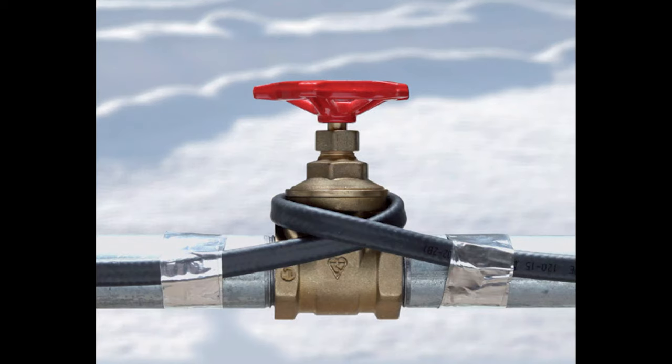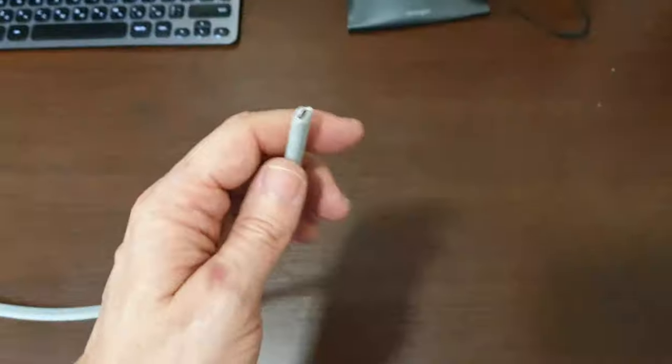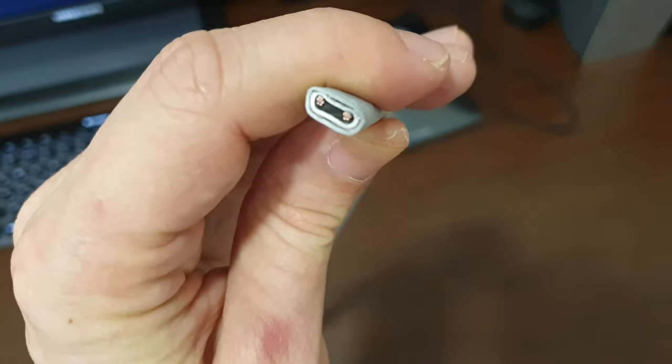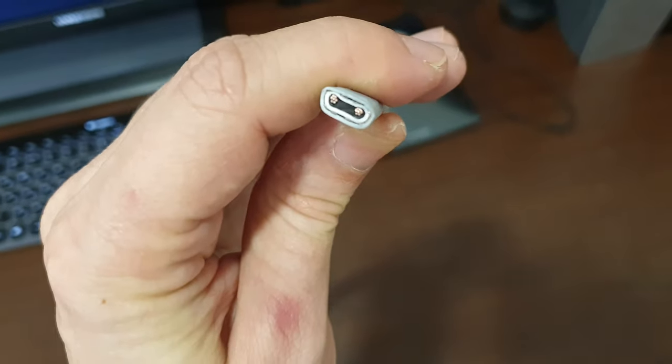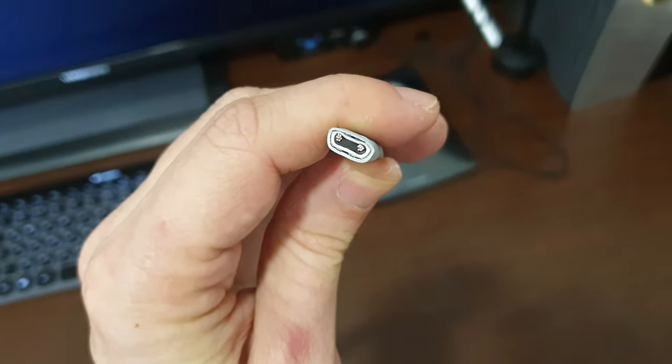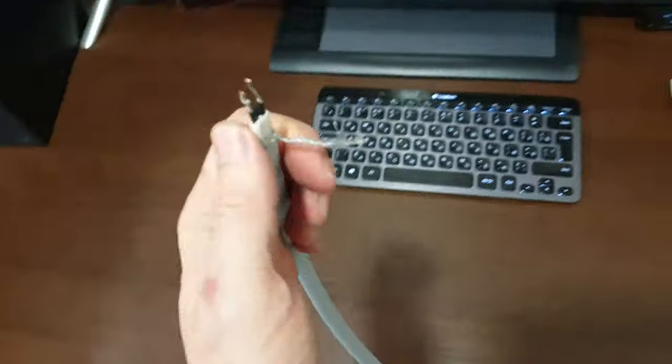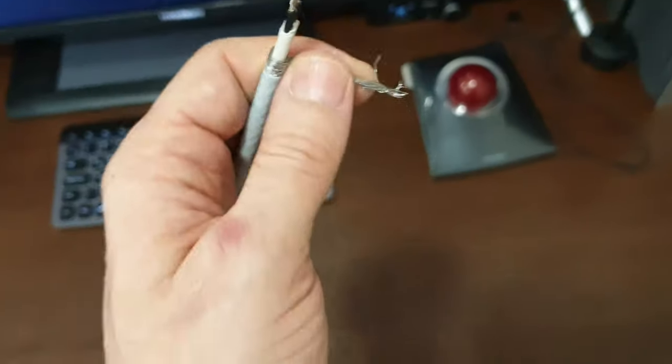It connects very simply. Here you need to insulate the end of the cable so that the water does not get in. Otherwise, there will be a short circuit. On the other hand, plus, minus and grounding. Connects to 220 volts and it works.